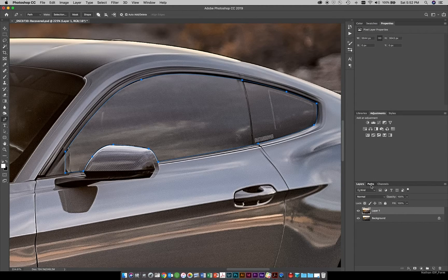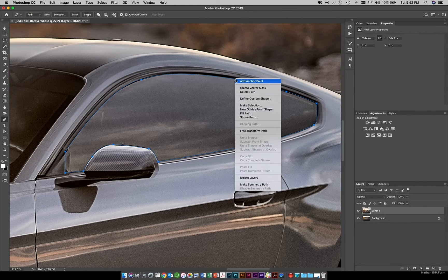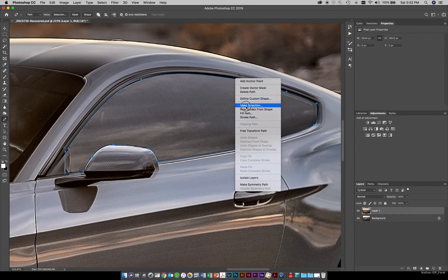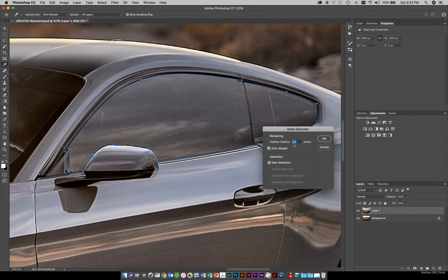If you come over to the Paths panel, you can see we have a work path here. Go back to the layer, and the main way I use it is to right-click and then do Make Selection. You have a couple of options — you can add some feather to this. The feather will soften the edge instead of having an extremely sharp line. Let's do a feather of one pixel.